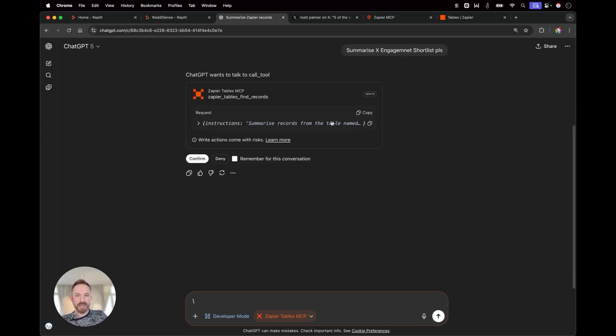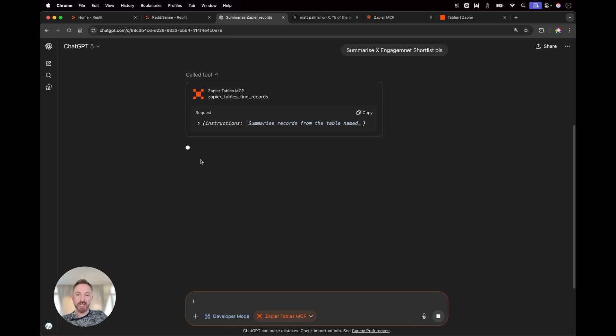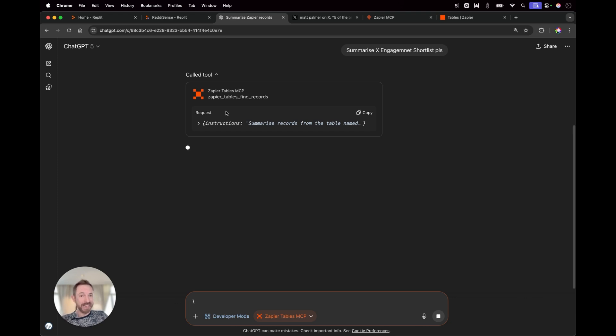And now you'll see it's calling the tool. Yes, that's right. This is what's been made to my Zapier tables MCP. I will confirm it. I can remember that for the rest of the conversation if I don't want to keep confirming and ChatGPT will use MCP now natively to do lots of work for me.